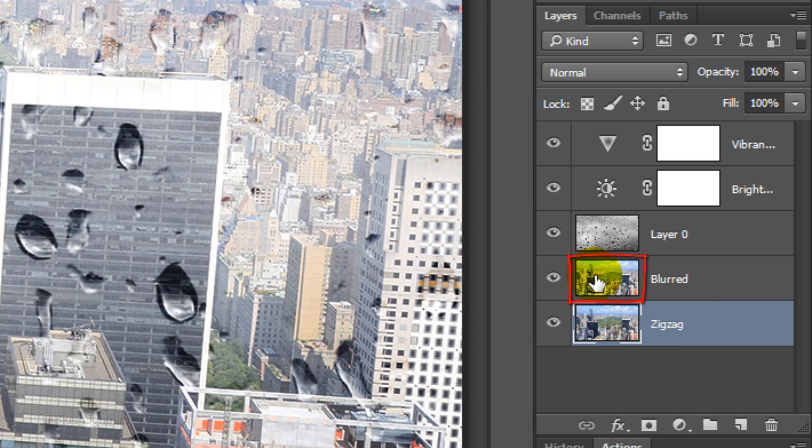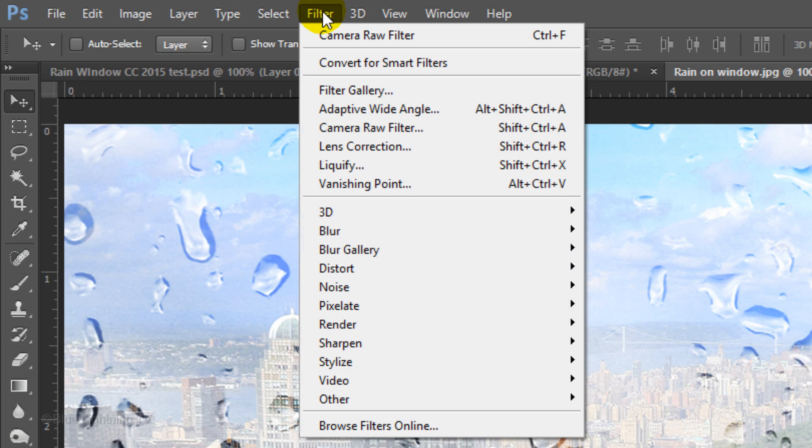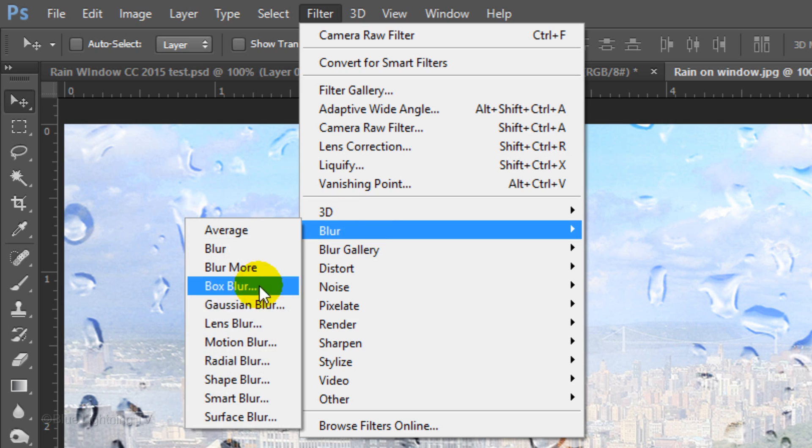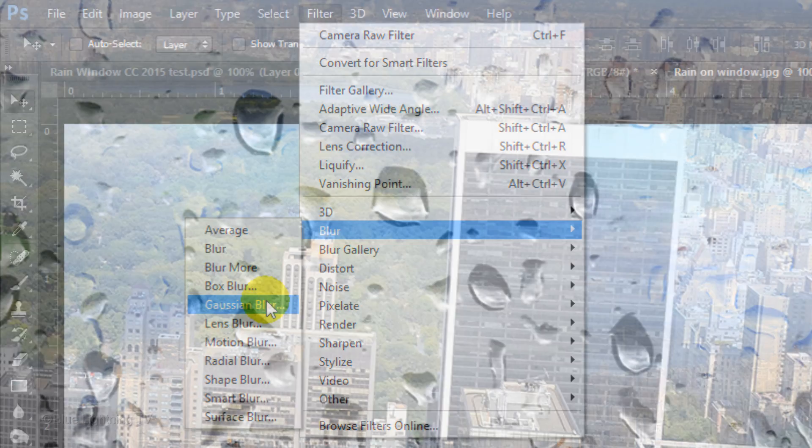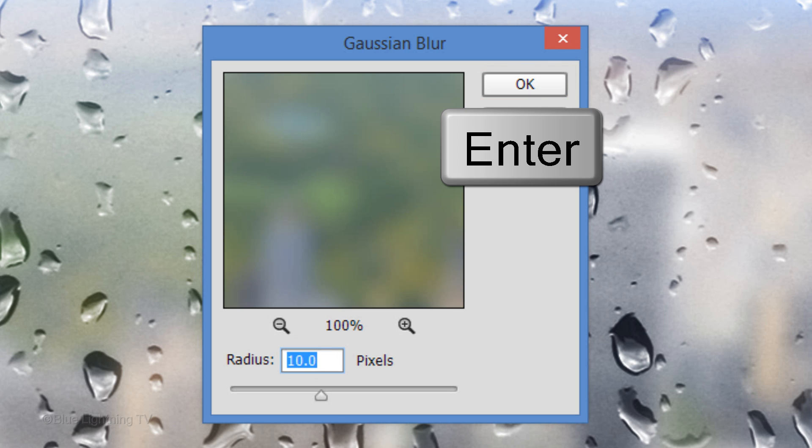Make the Blurred layer active and go to Filter, Blur and Gaussian Blur. Make the Radius 10 pixels and click OK or press Enter or Return.